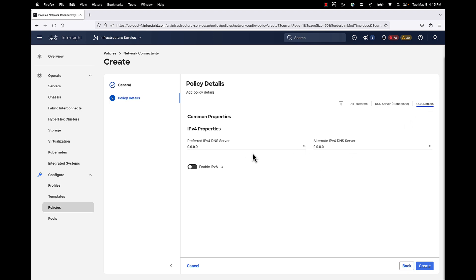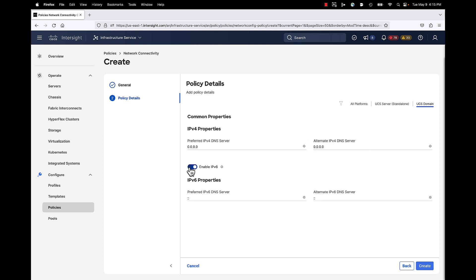And you can see I only have my preferred and alternate DNS server addresses. If you're using IPv6, you can also enable that. So I'm just going to be populating a couple DNS servers here.